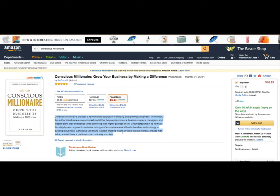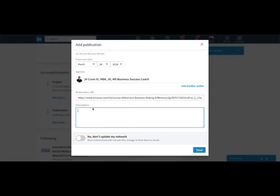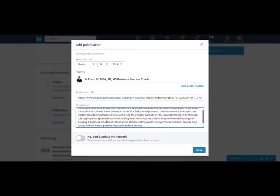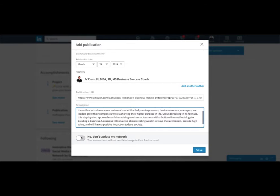So we'll just do that. You can type in your own description here. Might as well use what's on Amazon. And no, I don't need to update my network for this.